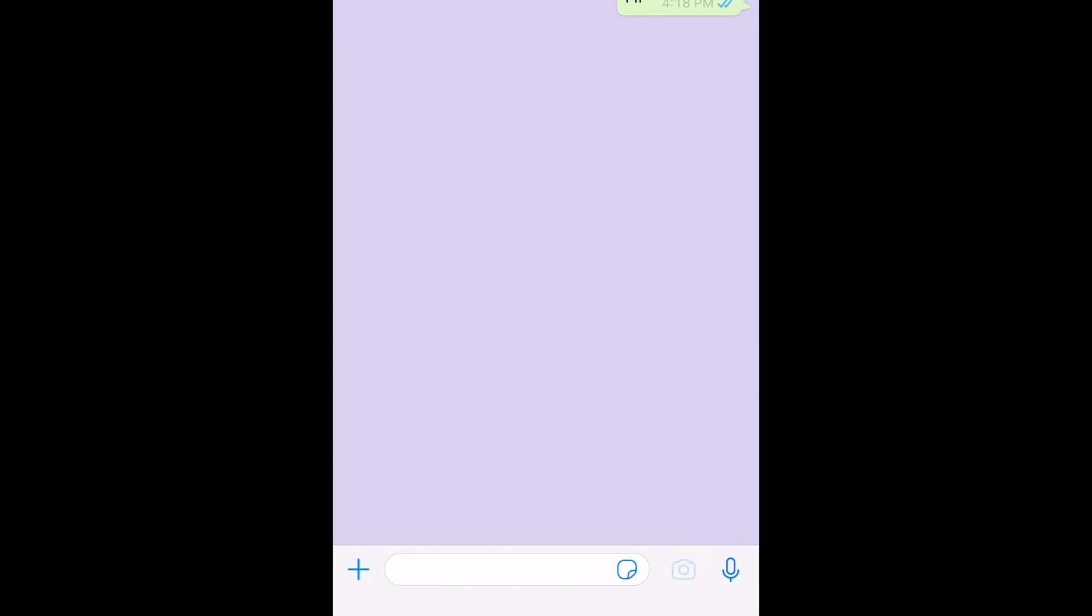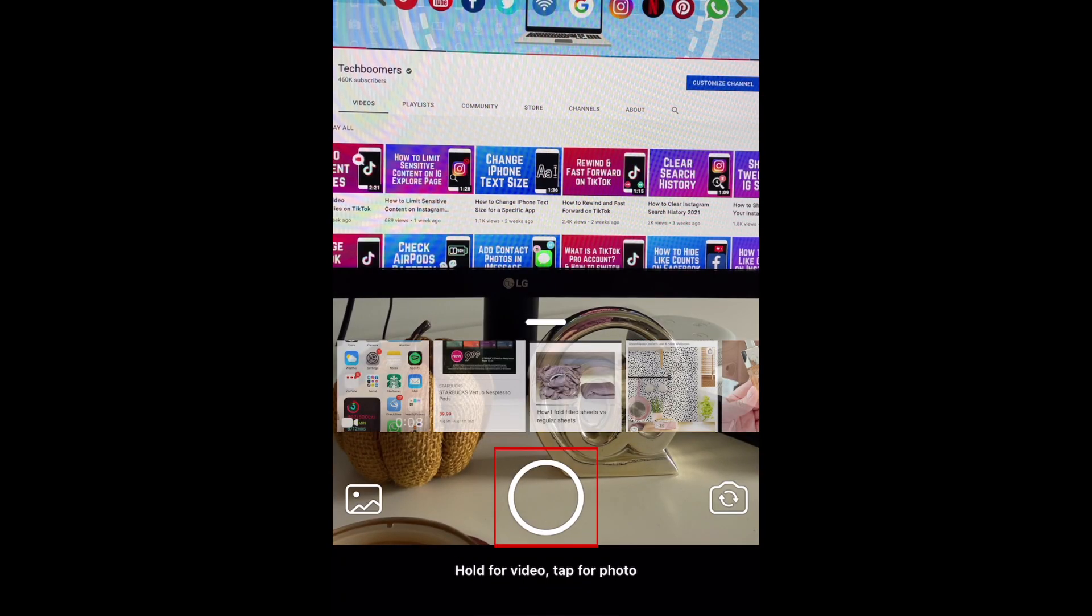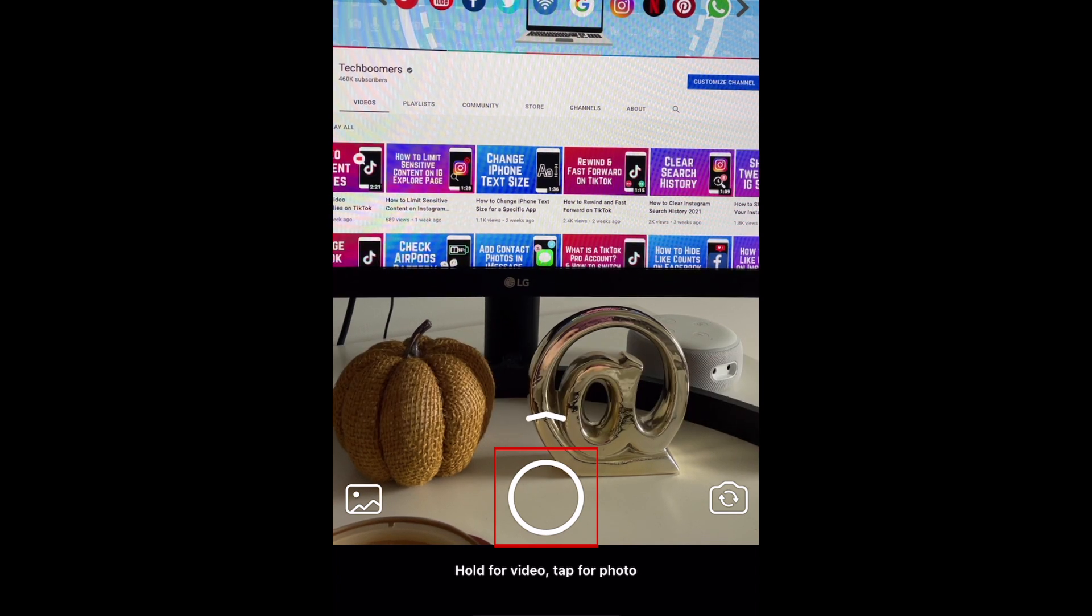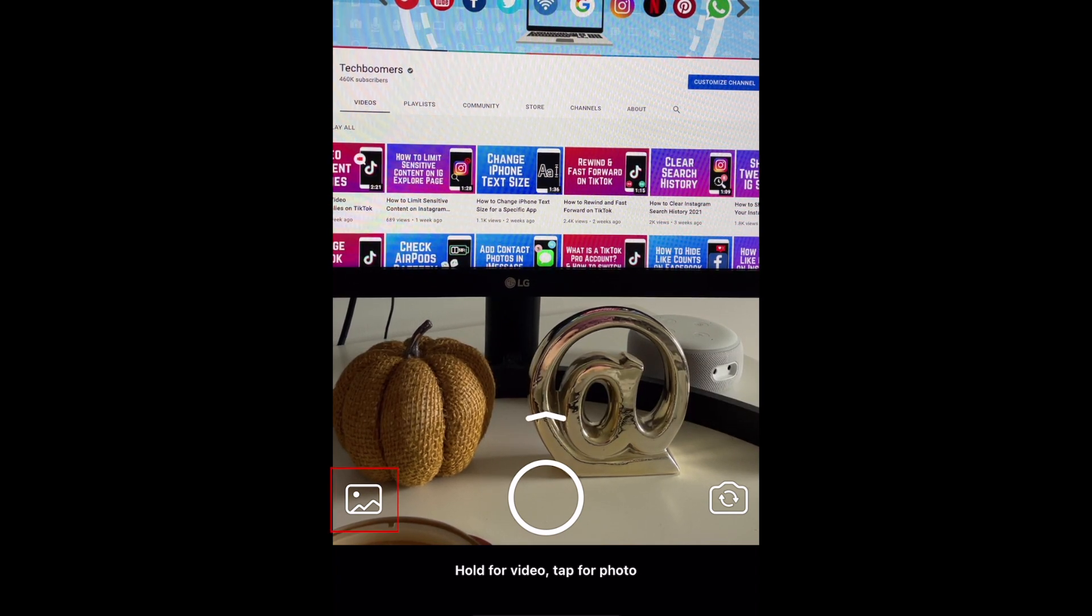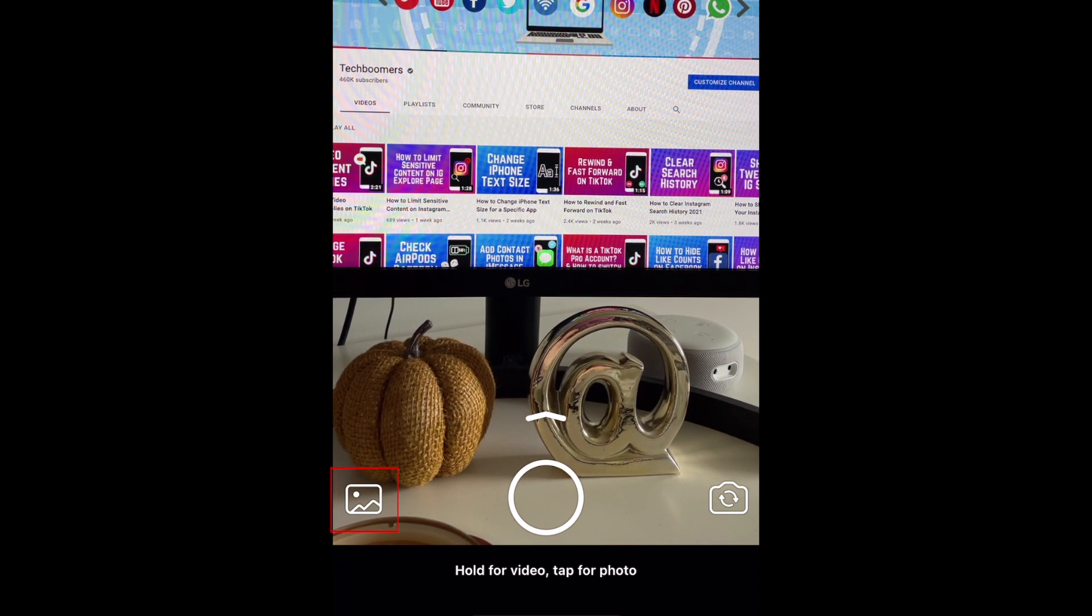At the bottom, tap the camera icon. Then snap a new photo by tapping the shutter button, or select an image from your camera roll to upload.